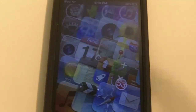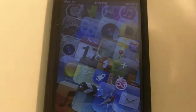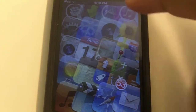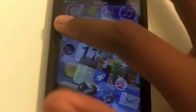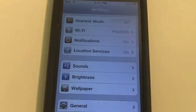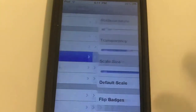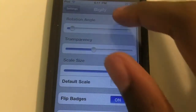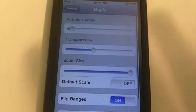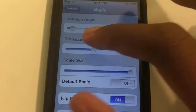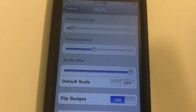Now, you will not get an icon, but you will get something in your Settings. Like a lot of tweaks, if I can find my Settings — it's right here. Click on it, and then just go down to see Bigify. And you will get a few options: you get the option to rotate your angle, to change the transparency, and the scale size.